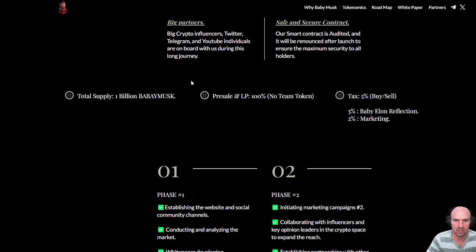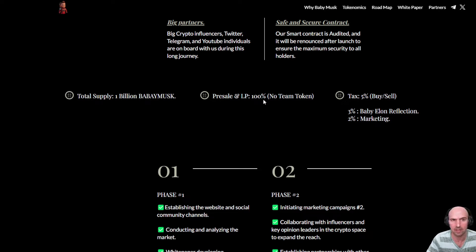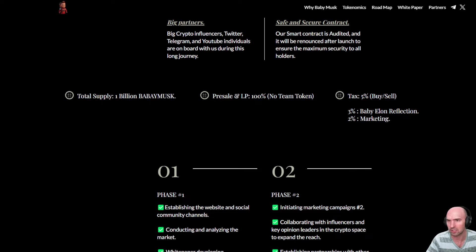Their tokenomics is as follows: 1 billion supply, 100% going into the pre-sale and the LP with a 5% tax. So solid product.